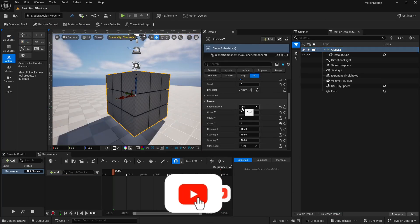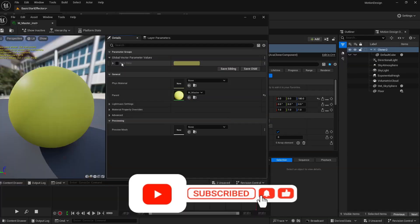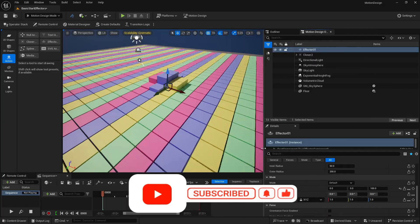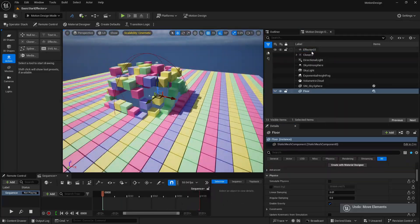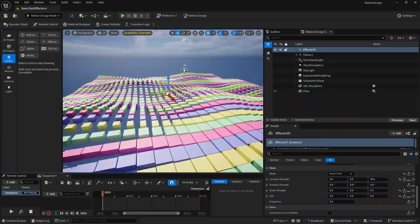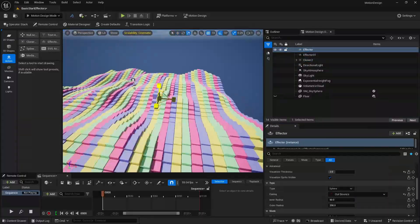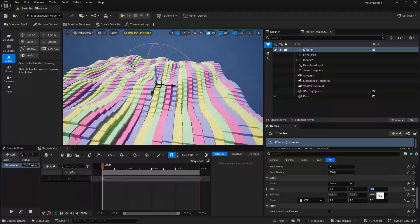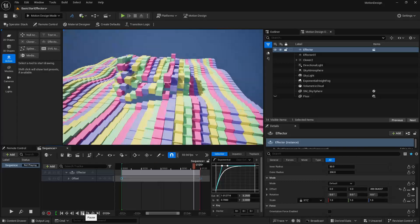We are continuing our series on motion design in Unreal Engine. In this video, we are going to look at how effectors work with the help of cloners and how you can change various parameters to achieve some really cool looking motion designs. So without any delay, let's jump into Unreal Engine.